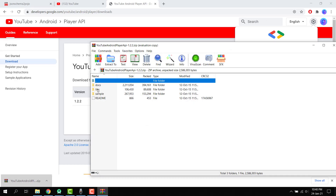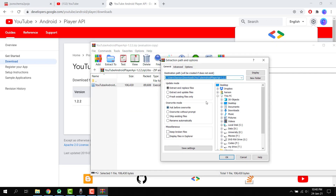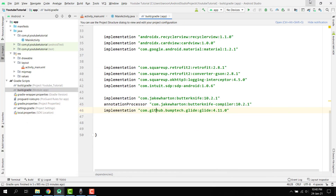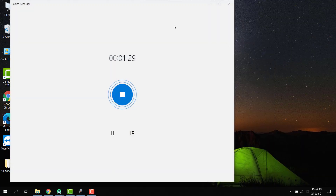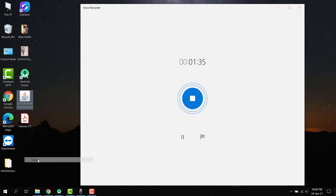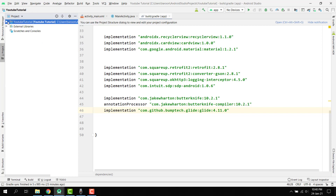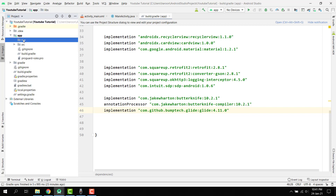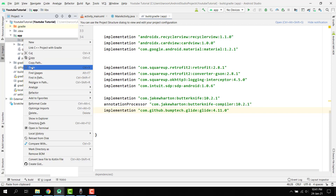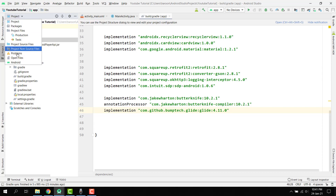Once downloaded, go to your libs folder. Here we can see we have to extract the YouTube Android Player API — let's extract it to our desktop. Then copy the JAR file, open your project view, click on app, and inside the libs folder paste it and press OK. Now you can see the YouTubeAndroidPlayerAPI.jar file is inside your libs folder.